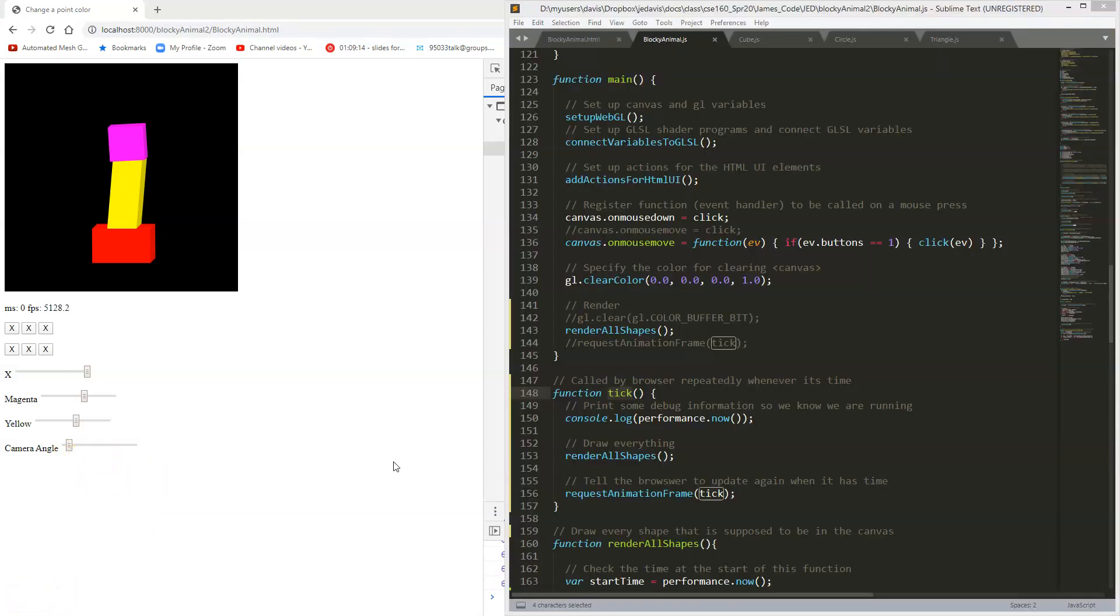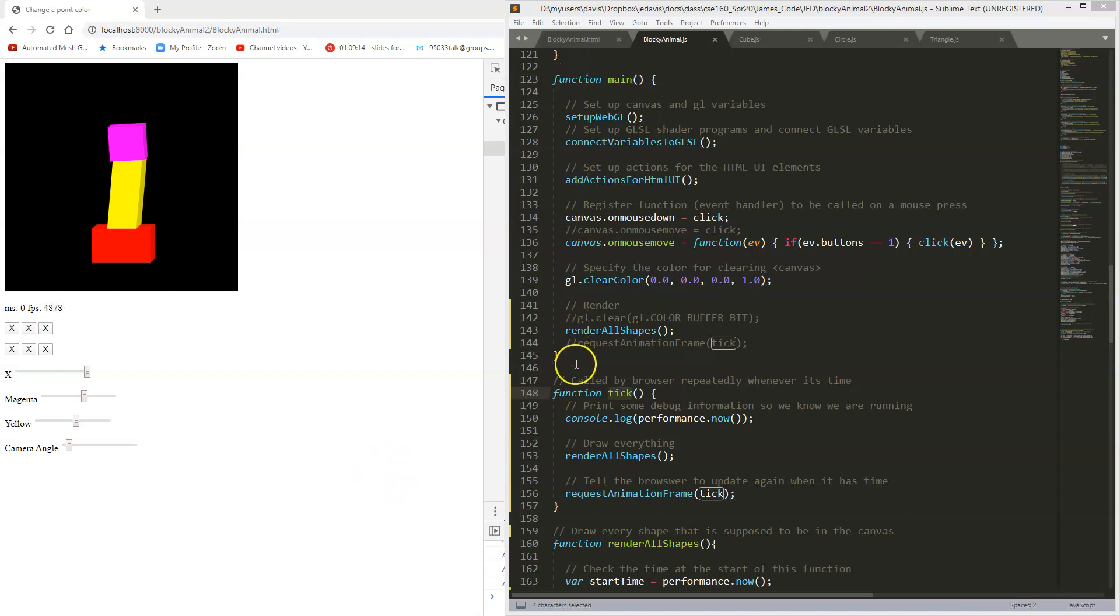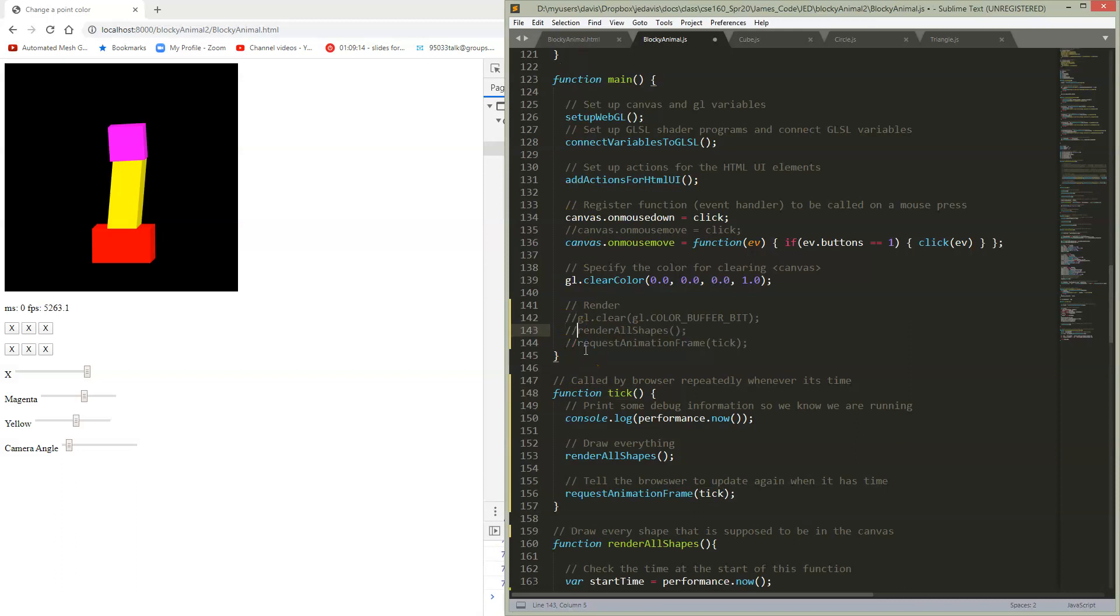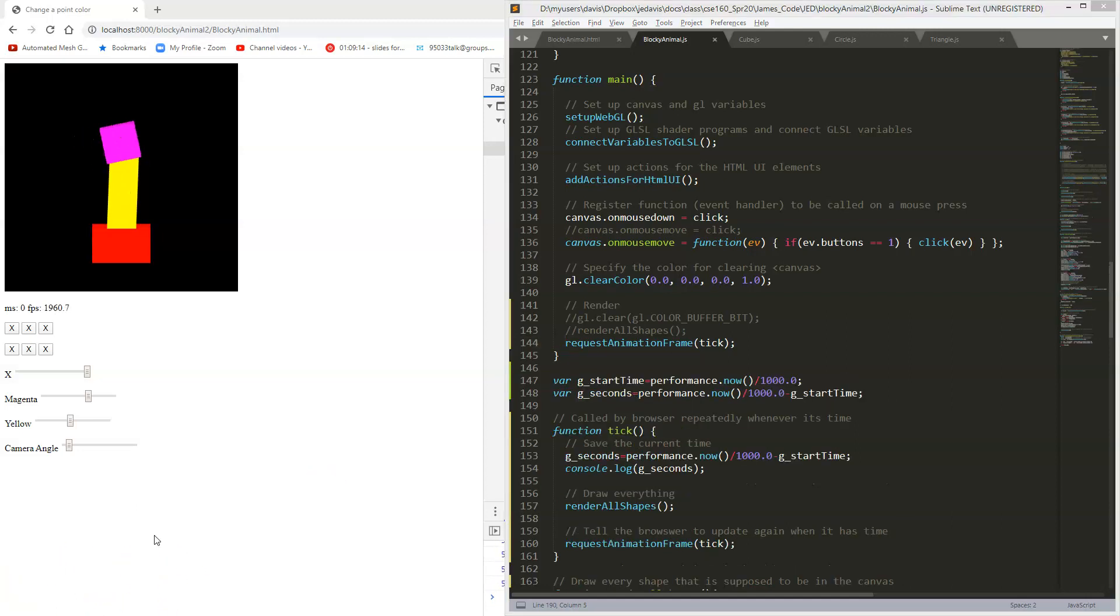I didn't want to have to type into the console to get this thing started, so at the end of my main, what have I done so far? I've called render all shapes, which just draws once. So I'm just going to change this to request the initial animation frame at the beginning of my main, which is going to get everything started.